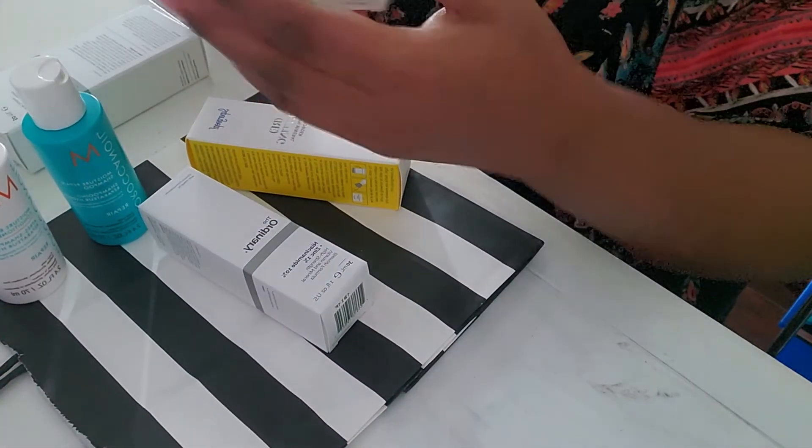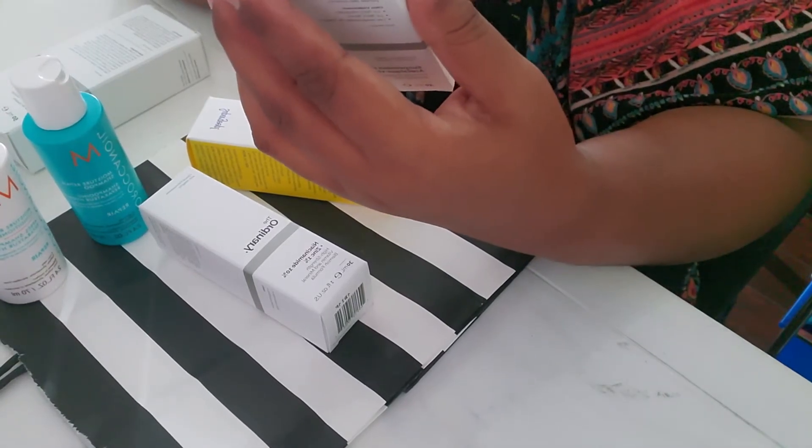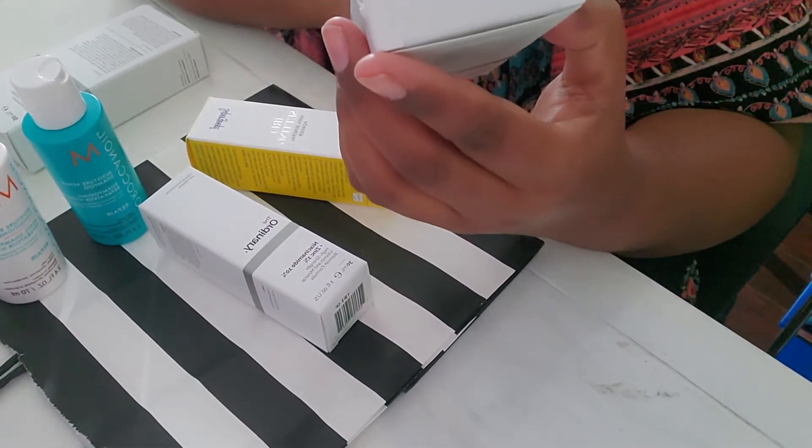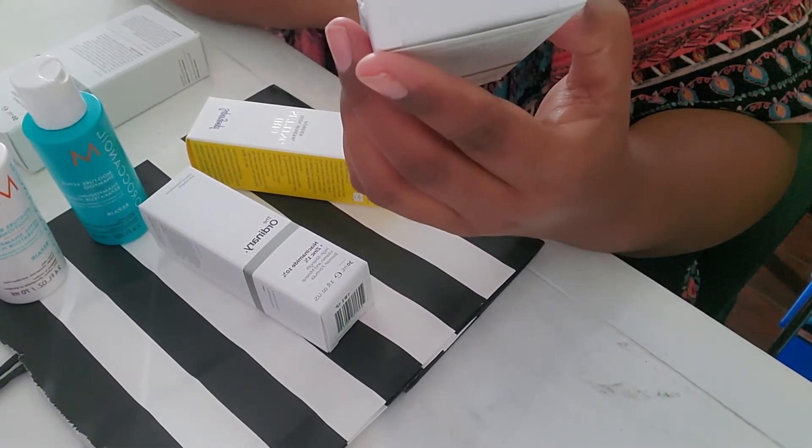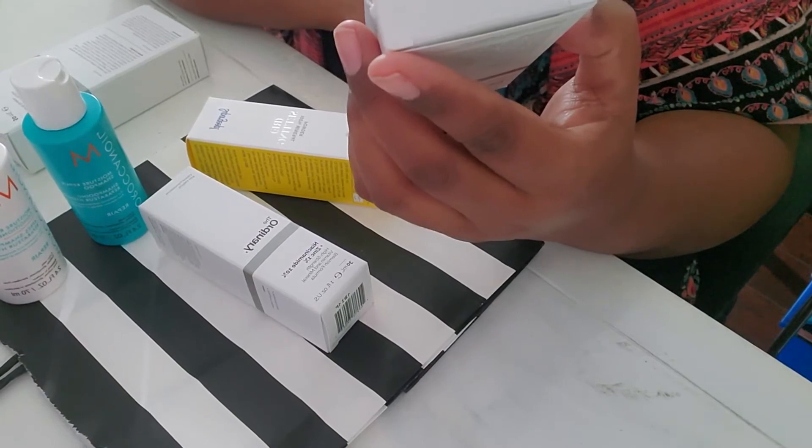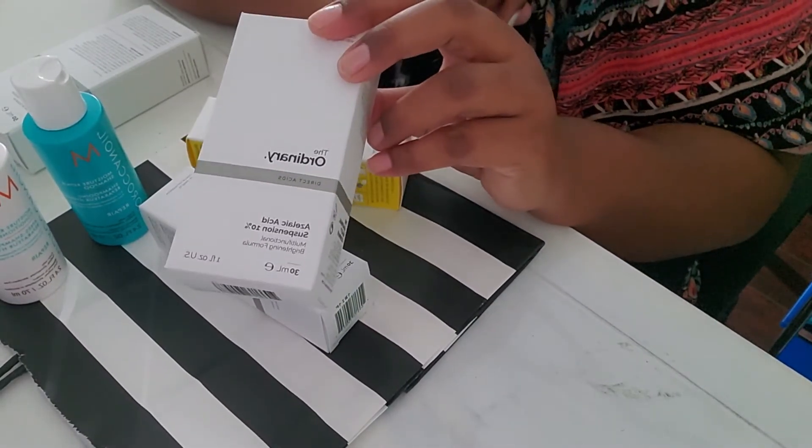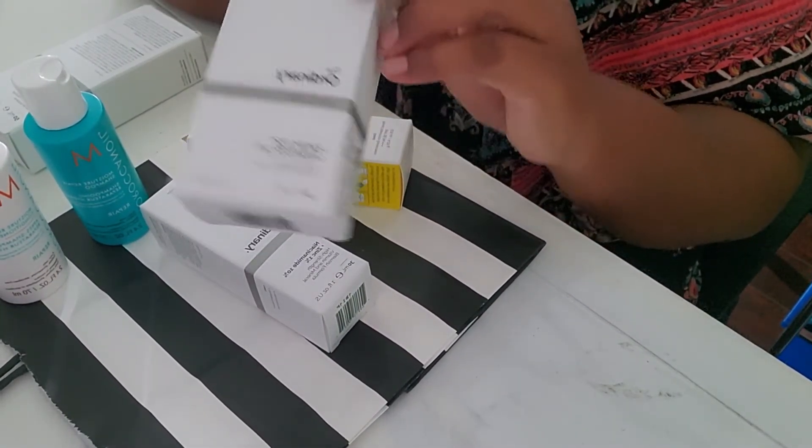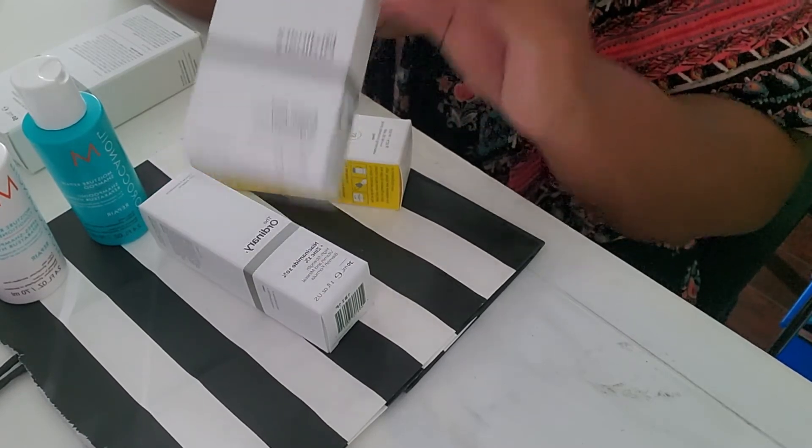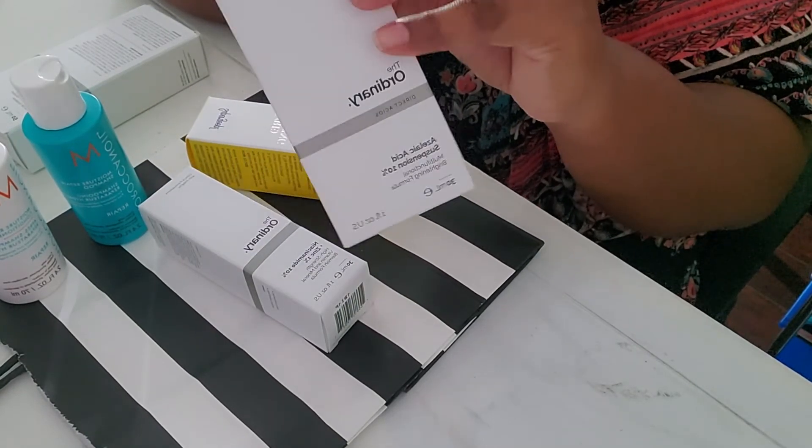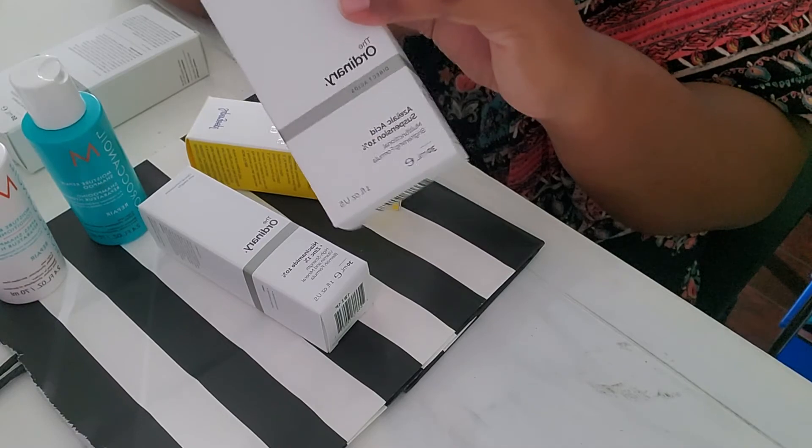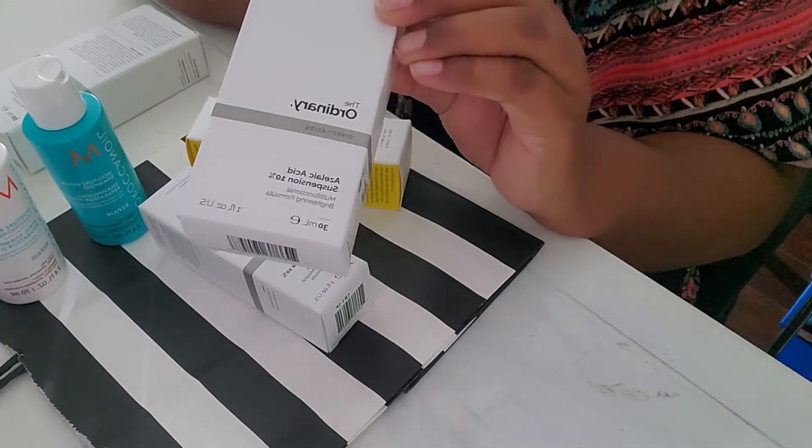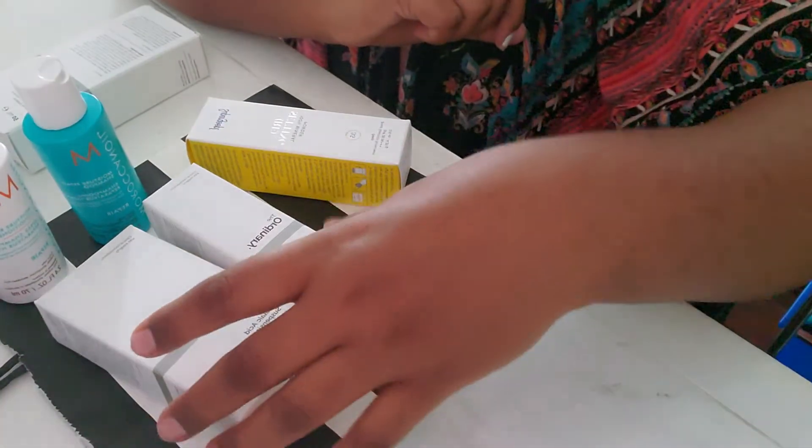And then another ordinary product is the azelaic acid suspension 10%. Is it azelaic or azelaic acid suspension for 10, with 10%? That's another thing that I thought that I would, I want to use for my skin, but if anything happens, I will be returning it.